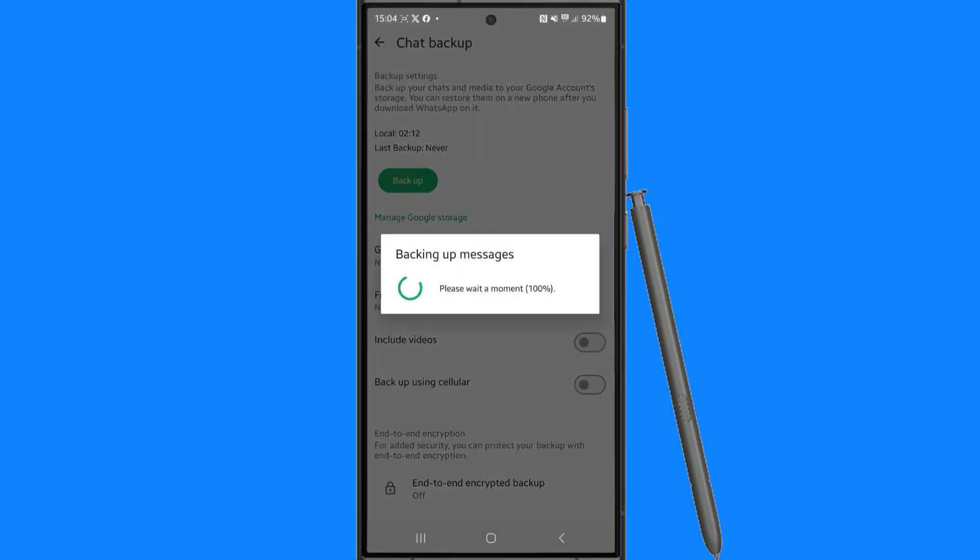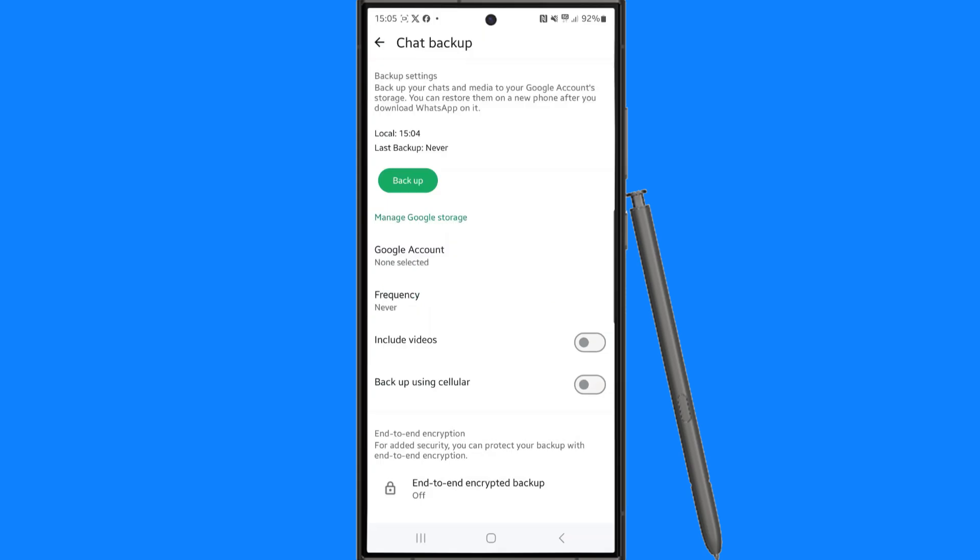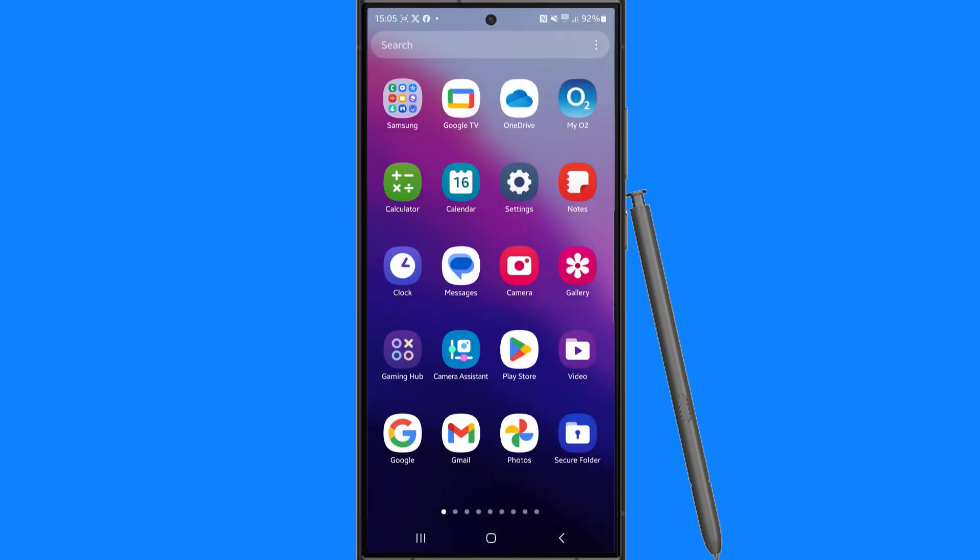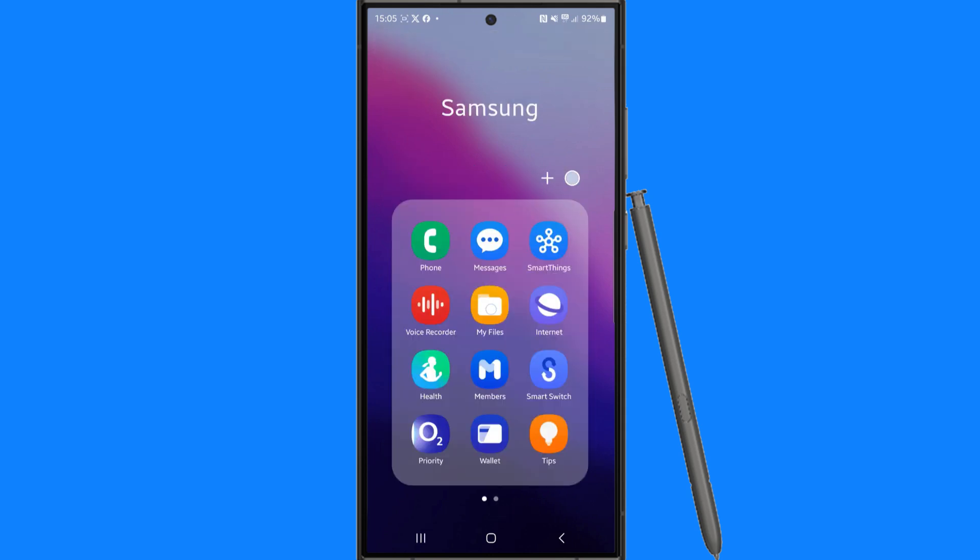Now head back and go to files. Once you head over to files, you can search for or look for Android.